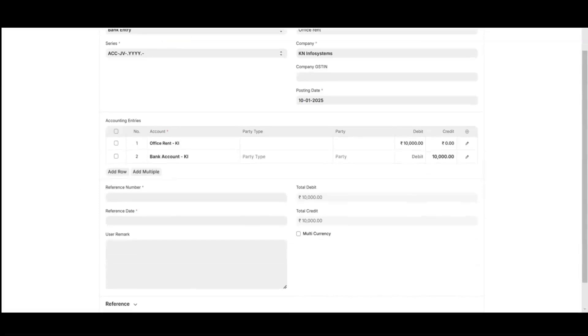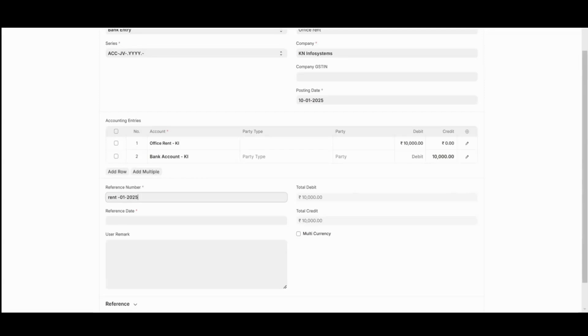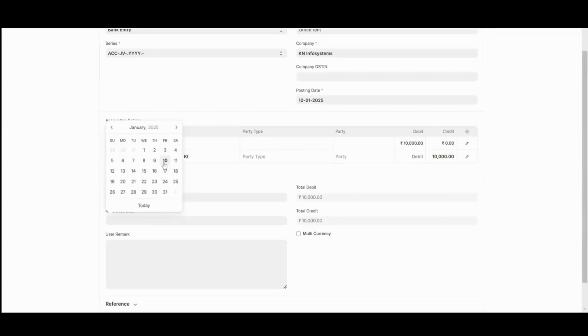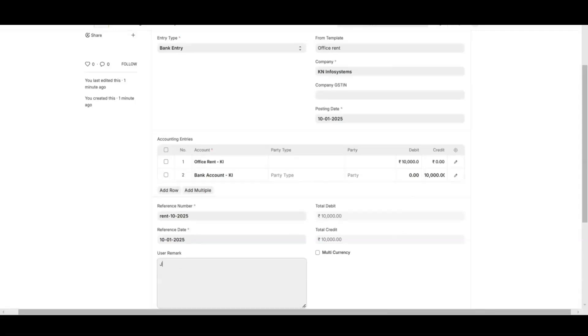You can provide a reference number. Here, in case of rent... You can also provide a reference date. You can also give a remark. In that case, I'll give January office rent.